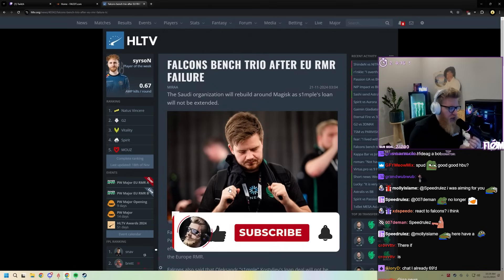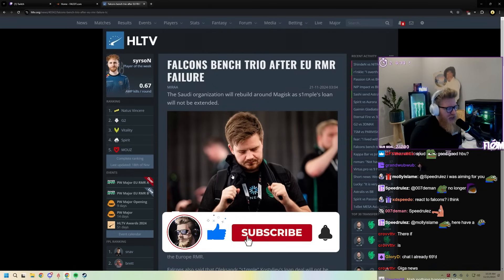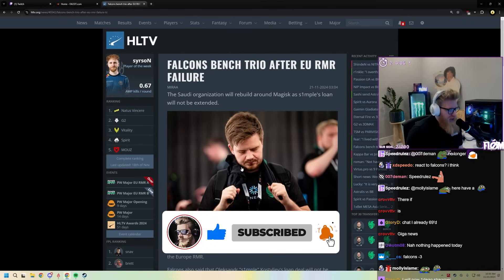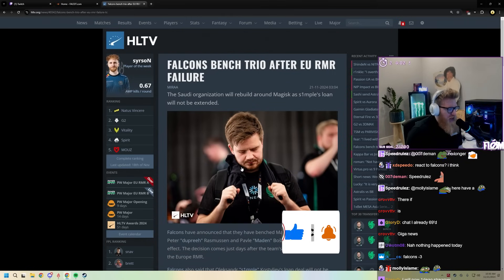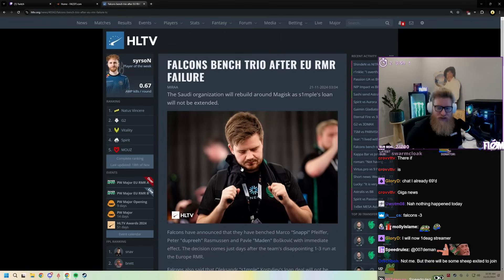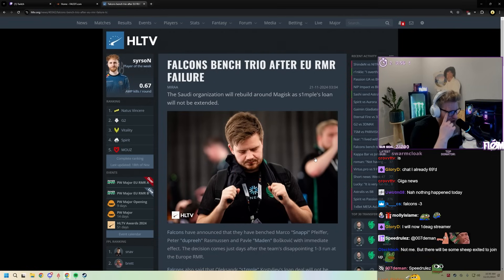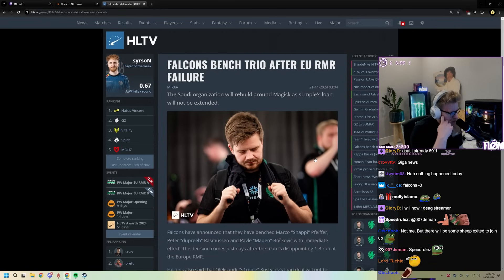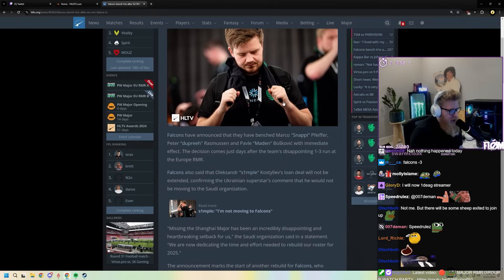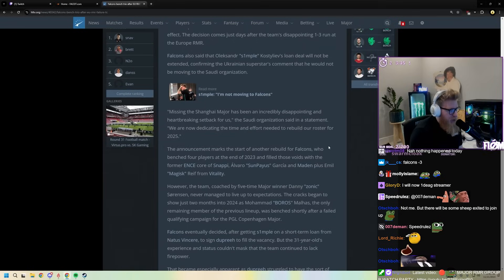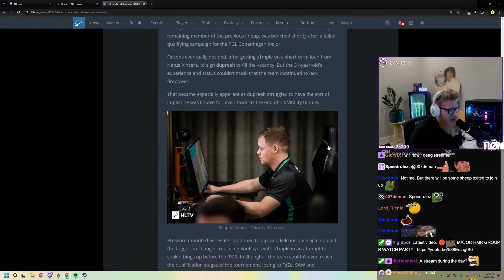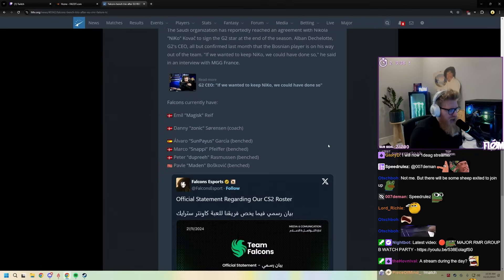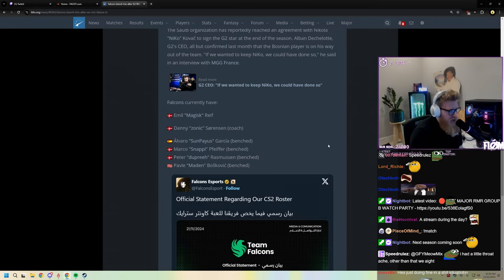Falcons benched trio, so they've affected everybody's bench except for Magisk. That's the only person, which funny enough is the only person I said they won't get rid of or can't be removed. I actually didn't expect all three of them to go, especially Snappy. Yeah, they announced that they're benching Snappy, Madden, and Dupree, and then also Simple said that he's not coming back. So they literally just have Magisk. They have the entire end score bench plus Dupree.